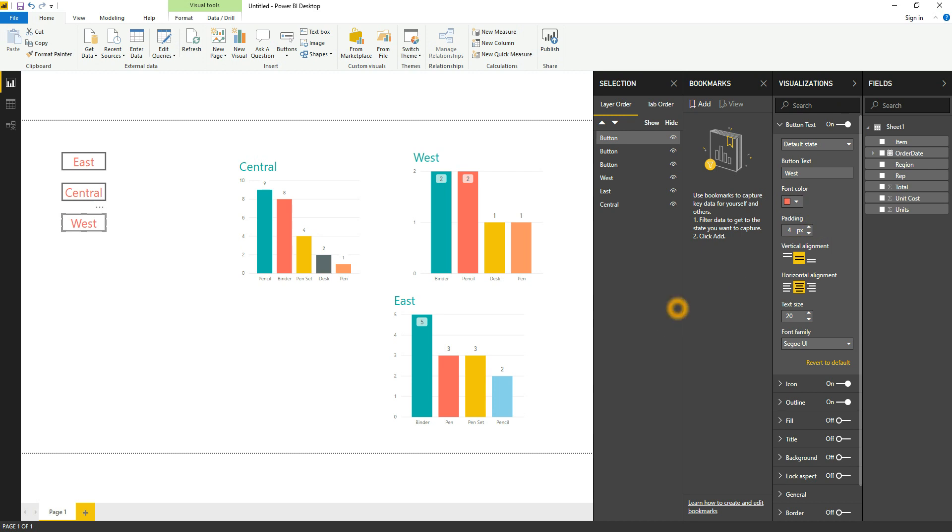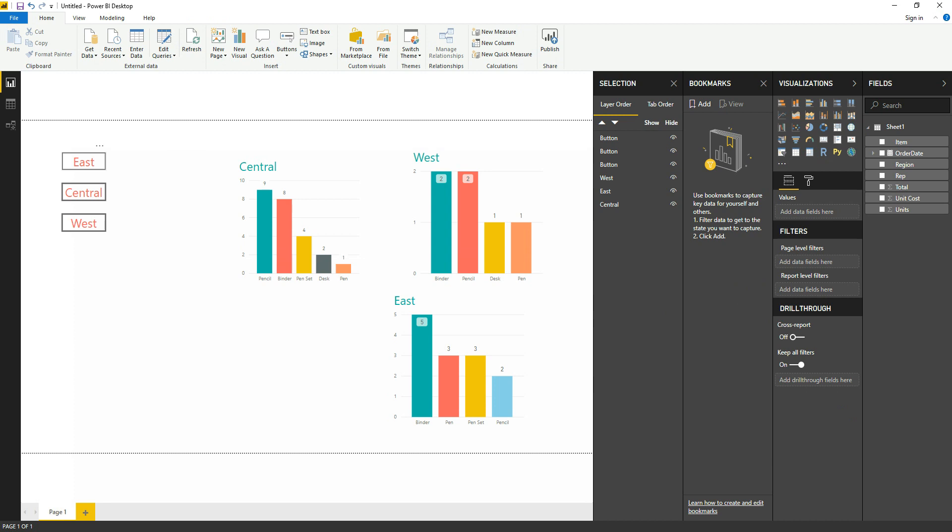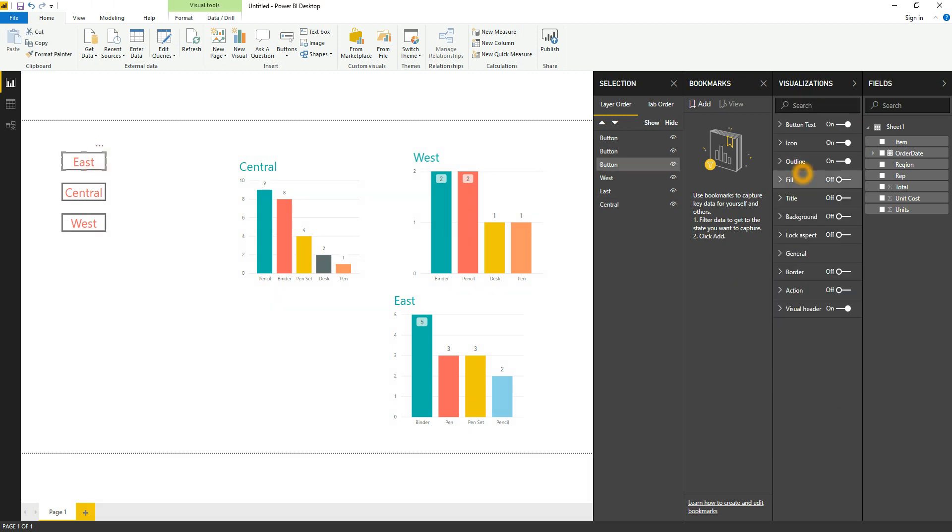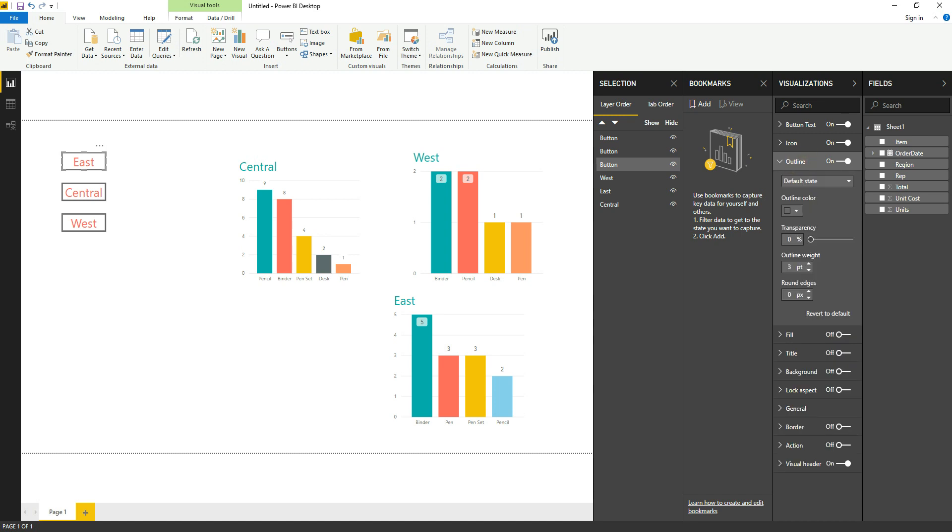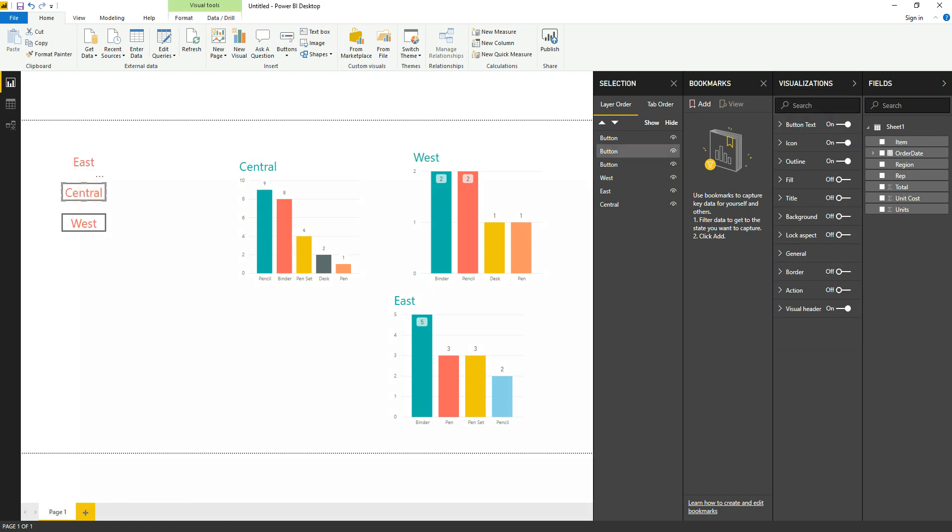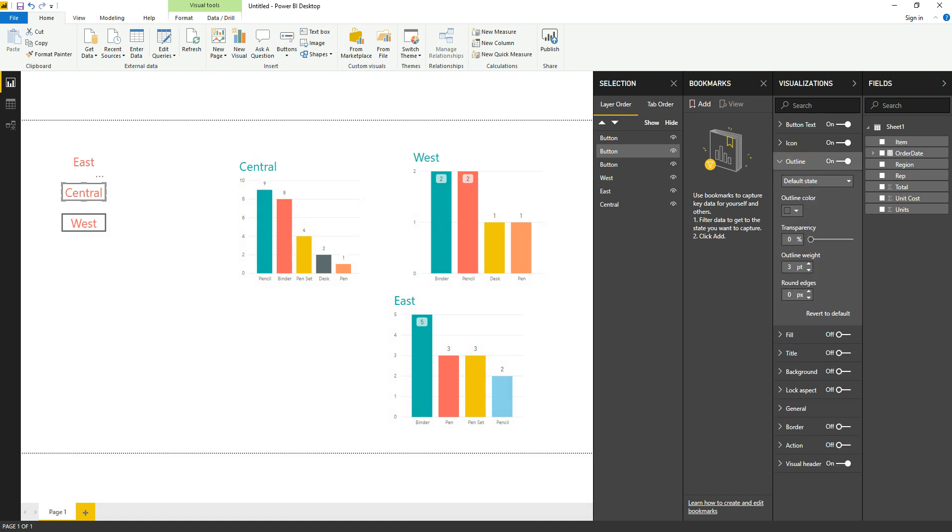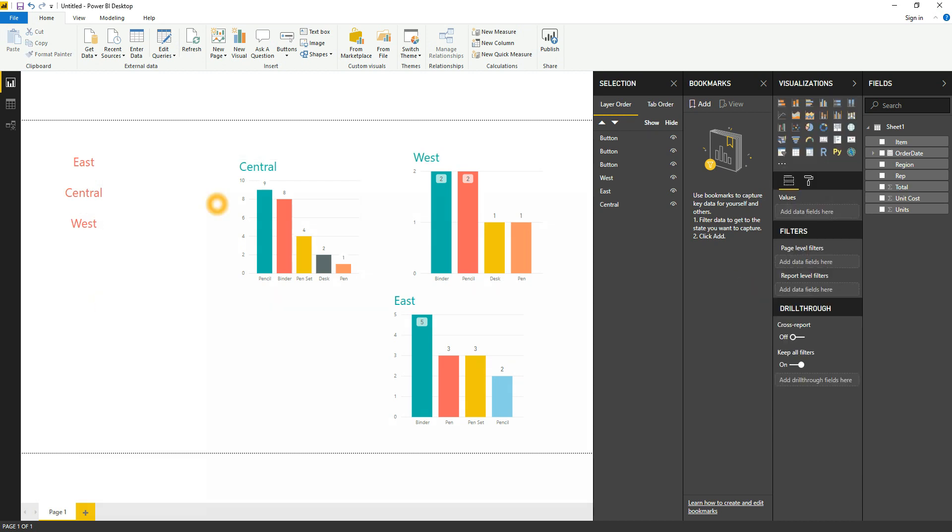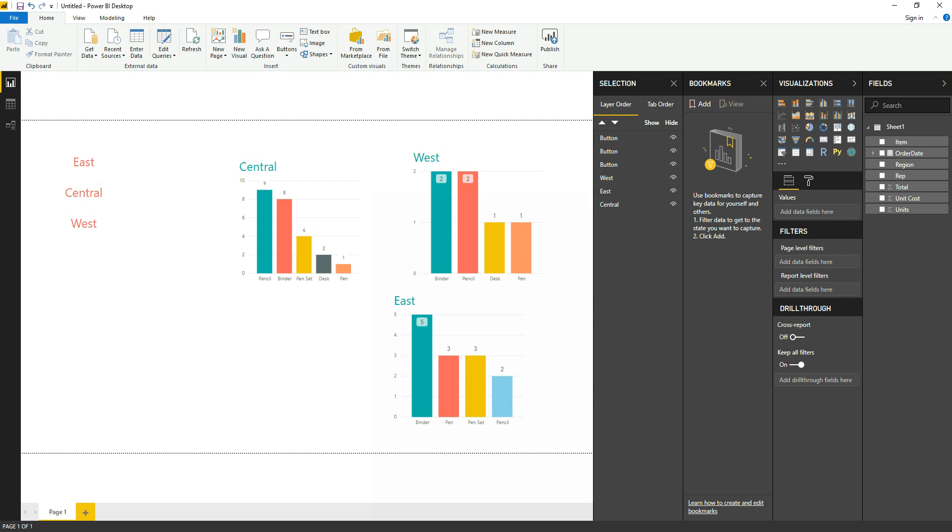So friends, you can see that we have created three buttons - East, Central, and West. And if you like, we can disable the outline, we can just increase the transparency. All right, all these buttons are now invisible. Right now we can see that there are three bar graphs which are visible, so let me hide all the three bar graphs first.